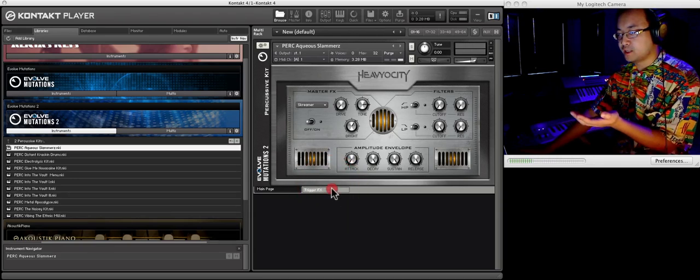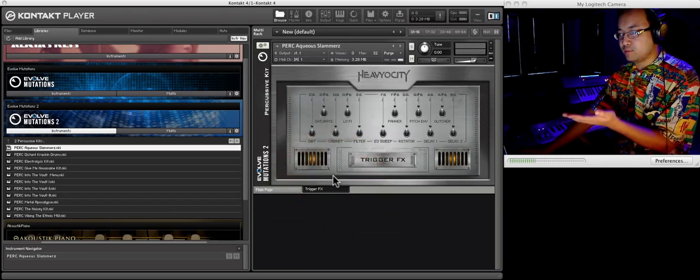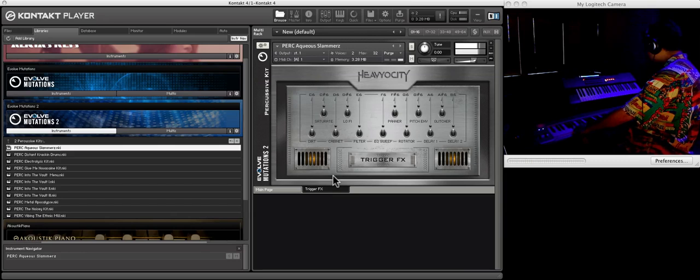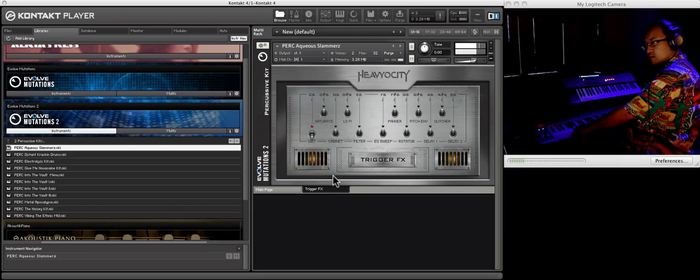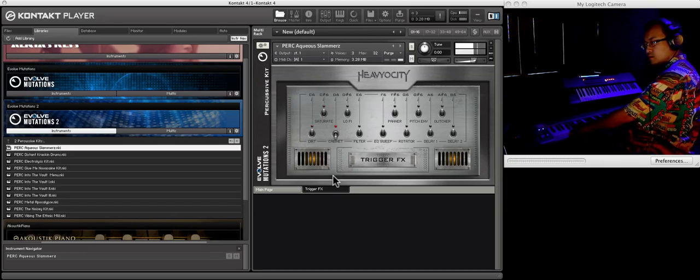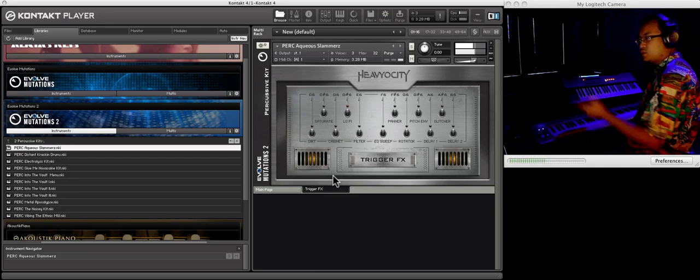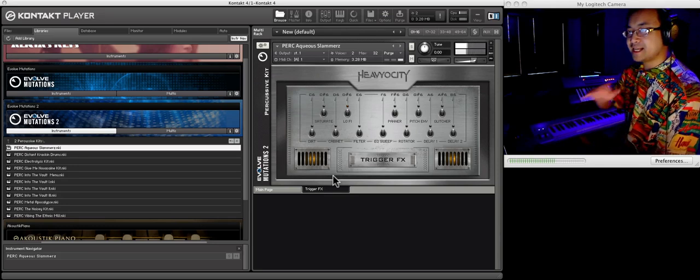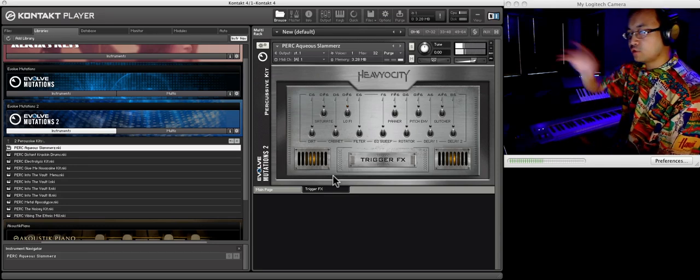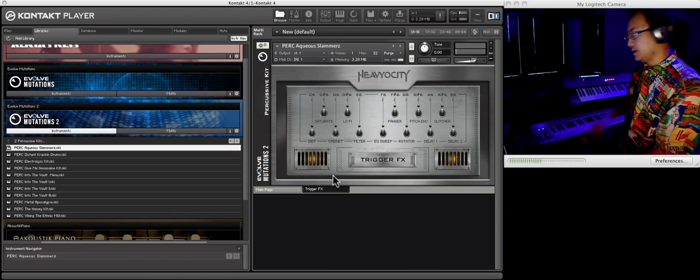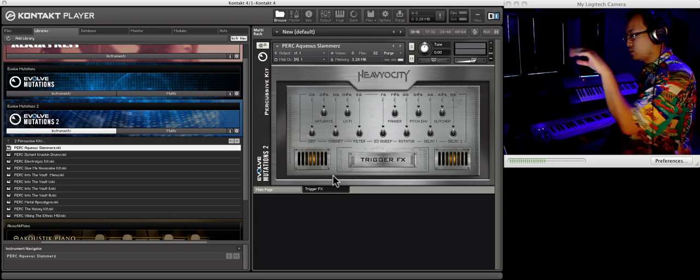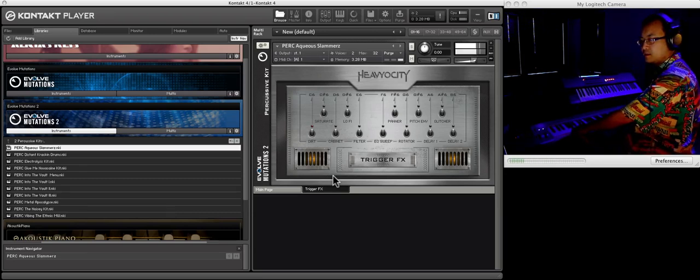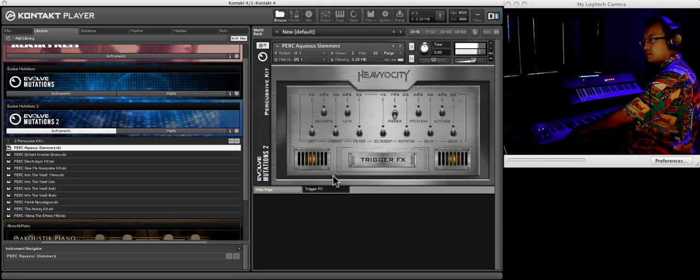You get to the controls you want, in case in point, these trigger effects. One thing I do wish for the trigger effects is that you could set a curve time of how quickly it comes in, and like attack and release for it. Sometimes it can be clicky.